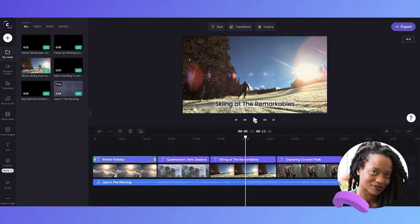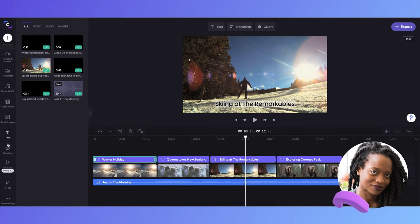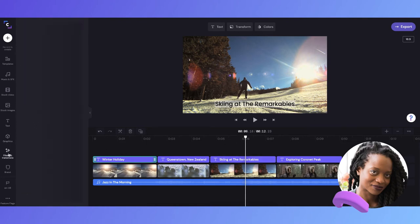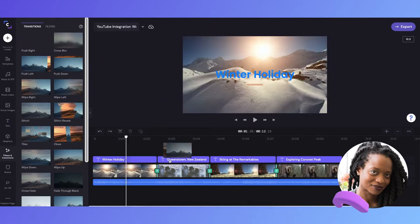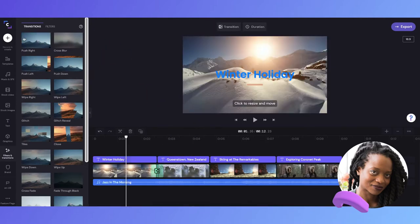Now to finish things off, I'd like to add in some transitions to really make my video stand out. So I'll head to the transitions tab, and I'm going to add this one.